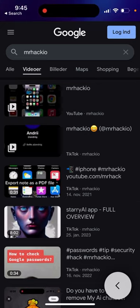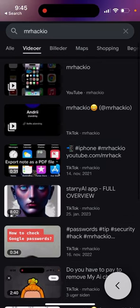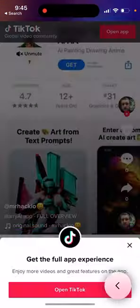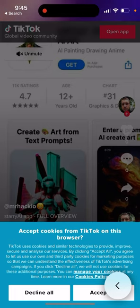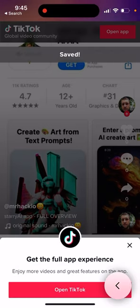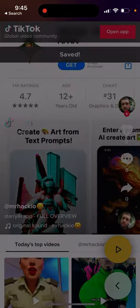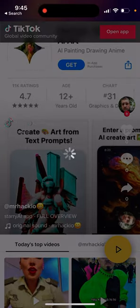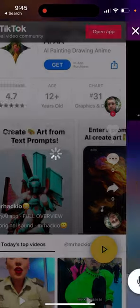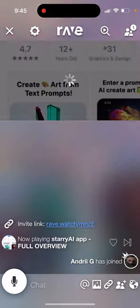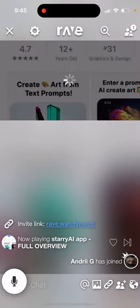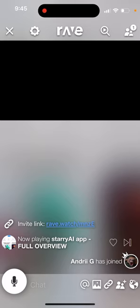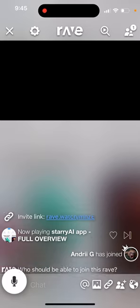And if I go to any app, here's an interesting app called StarryEye. So actually here you can watch TikTok videos as well.